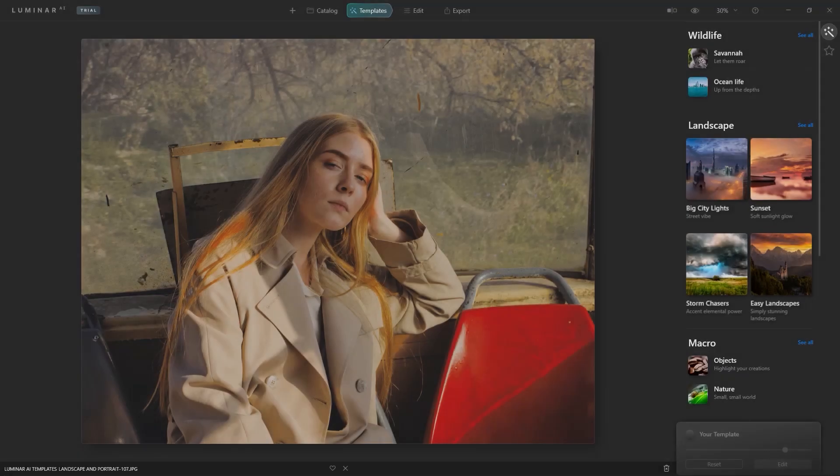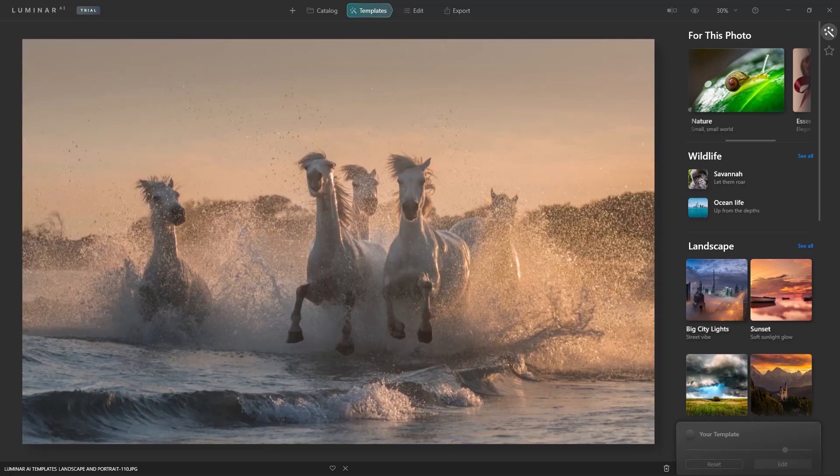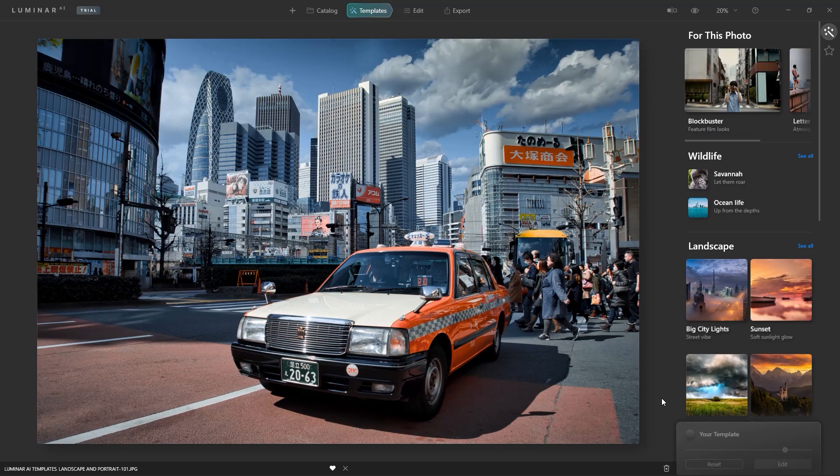At Skylum, artificial intelligence is the foundation of Luminar. As you switch between images, Luminar AI evaluates each photo.